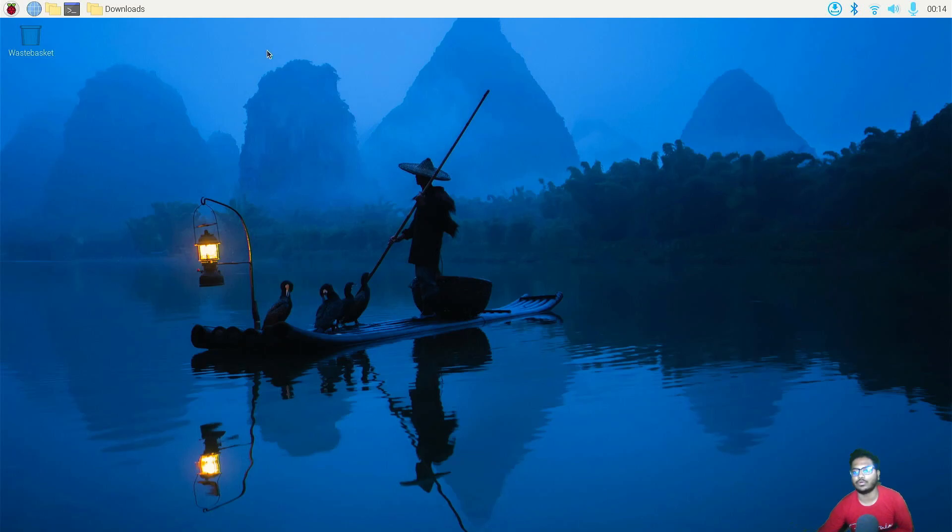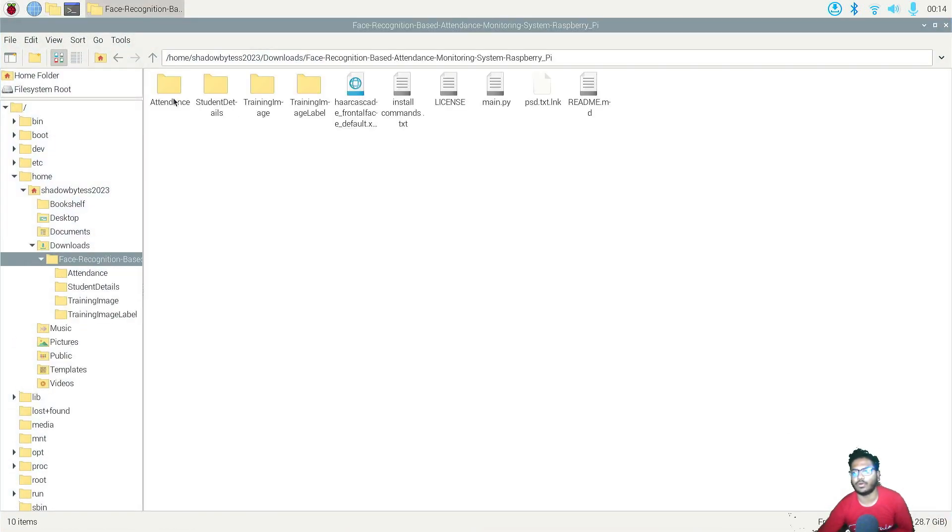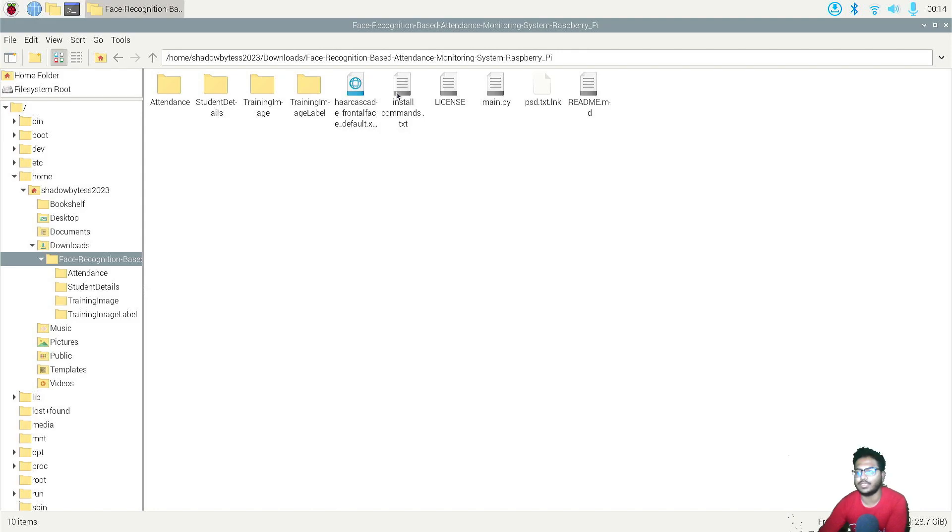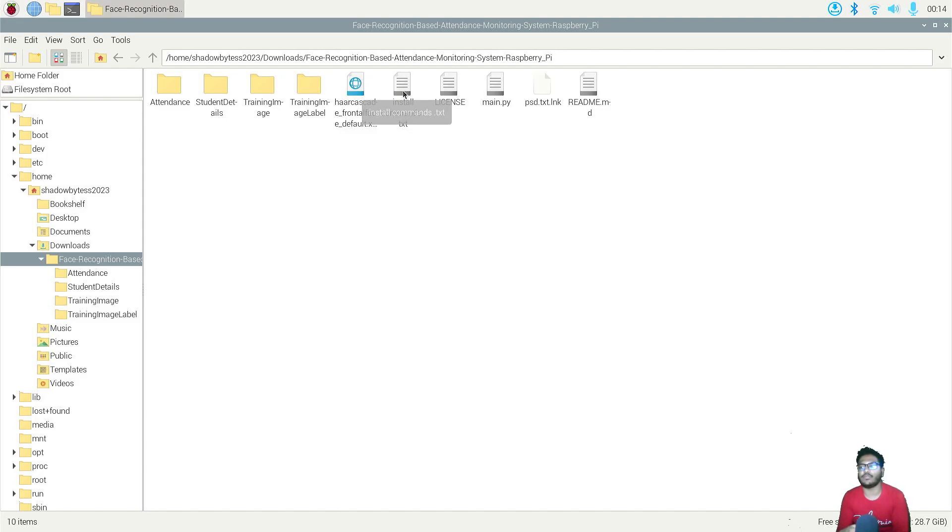So this is the zip file. And let me make you one thing very clear - as you are using Raspberry Pi, for running this code, you need to create a virtual environment. Then only you can run the code properly. Otherwise, you can't install all the modules and you will not be able to run the code of this project.